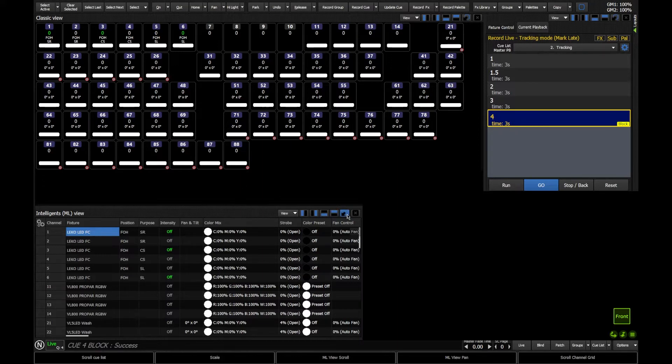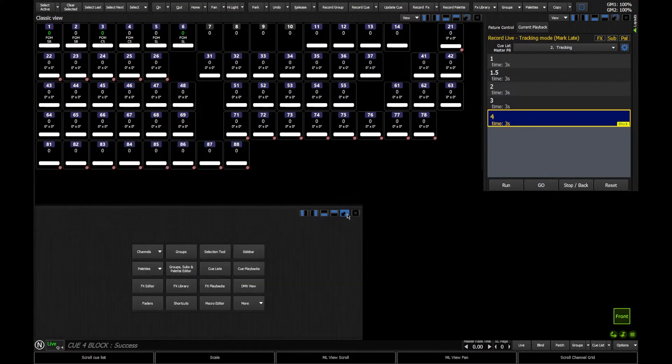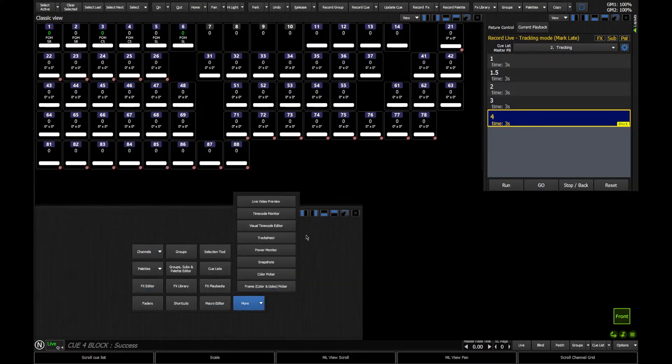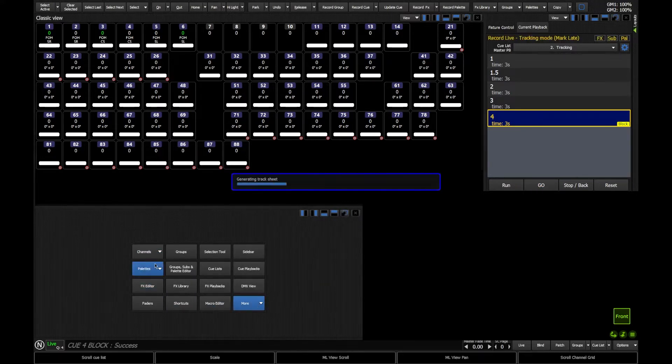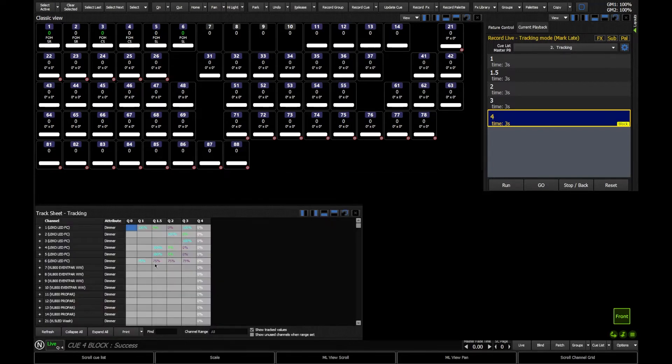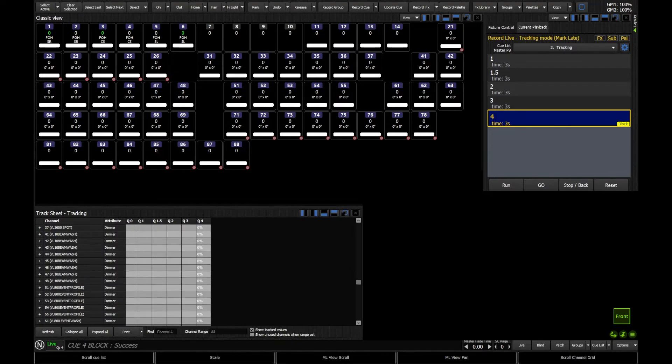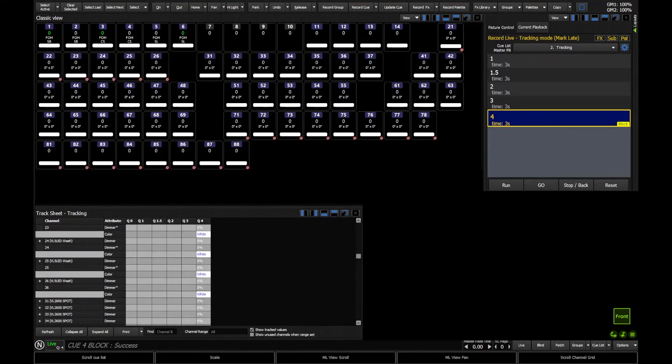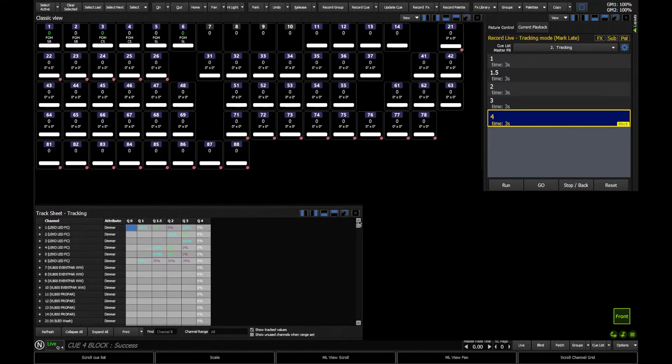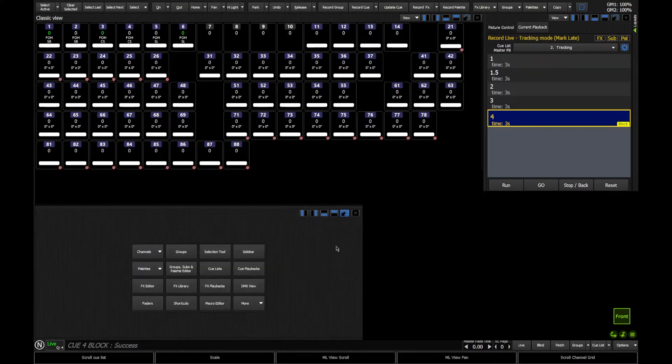If we go to our track sheet, so I'm going to minimize my parameter table. I'm going to go more, and I'm going to open my track sheet. It's going to have to generate this, because every single fixture is now in Q4. Every single fixture is in Q4 at 0% intensity, so that I know I get my blackout.